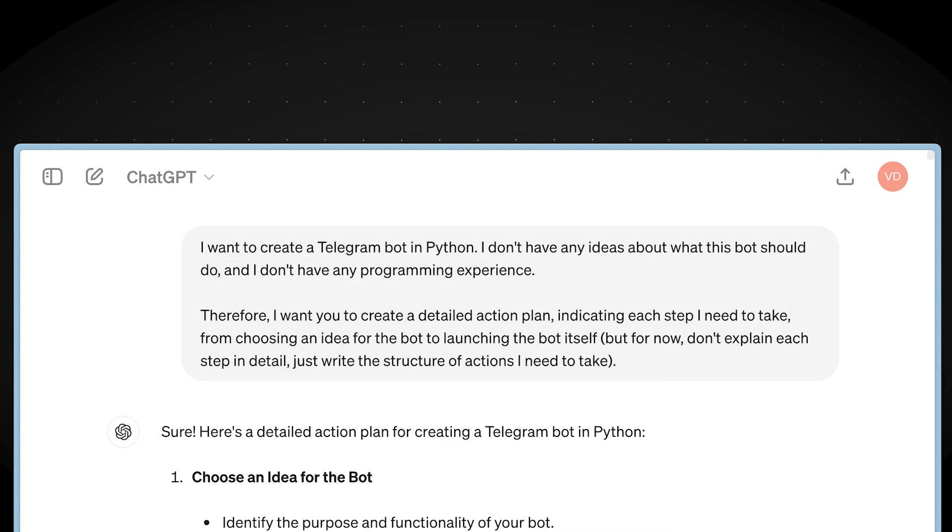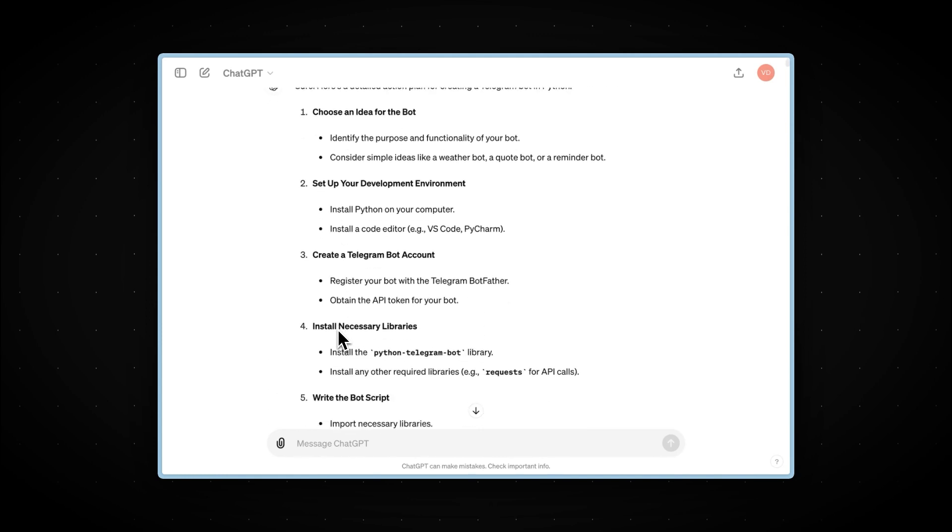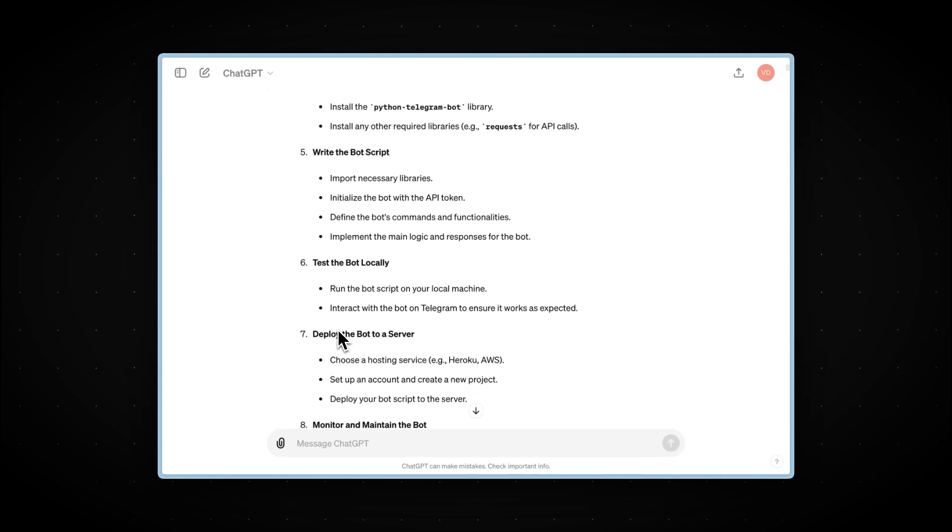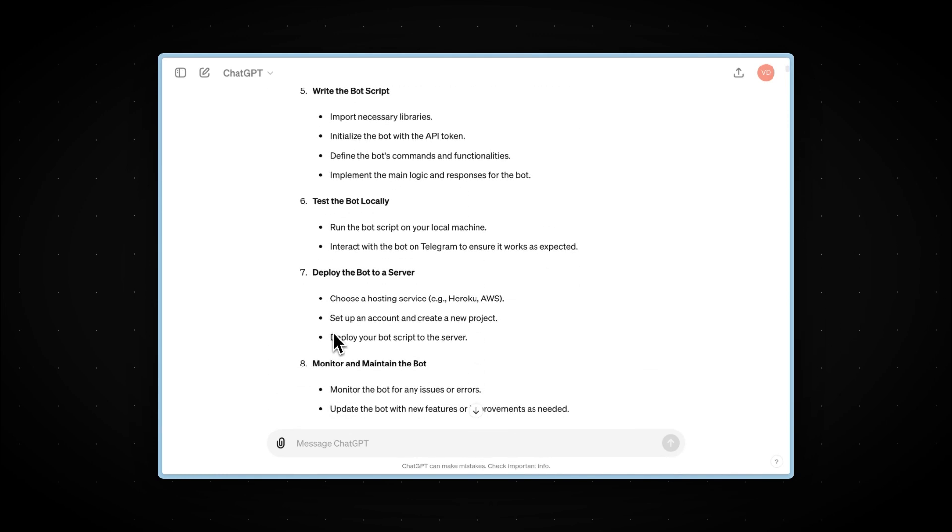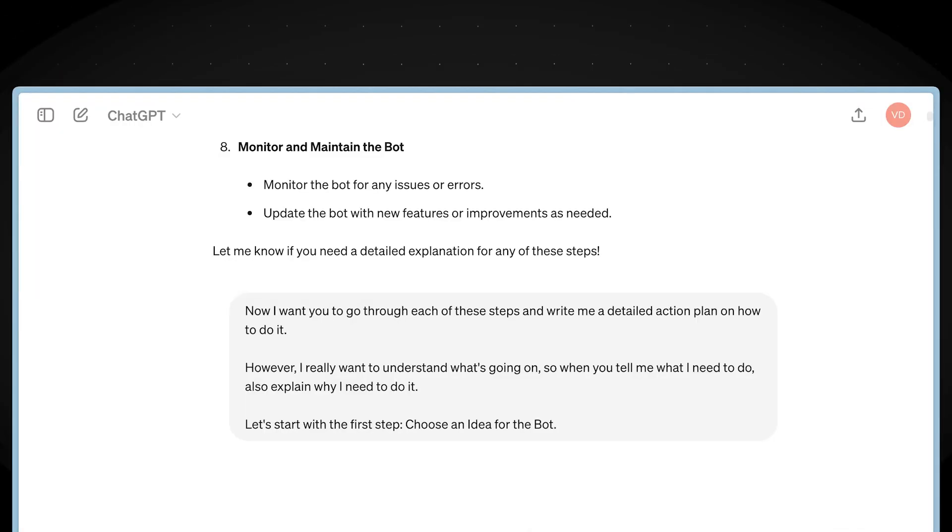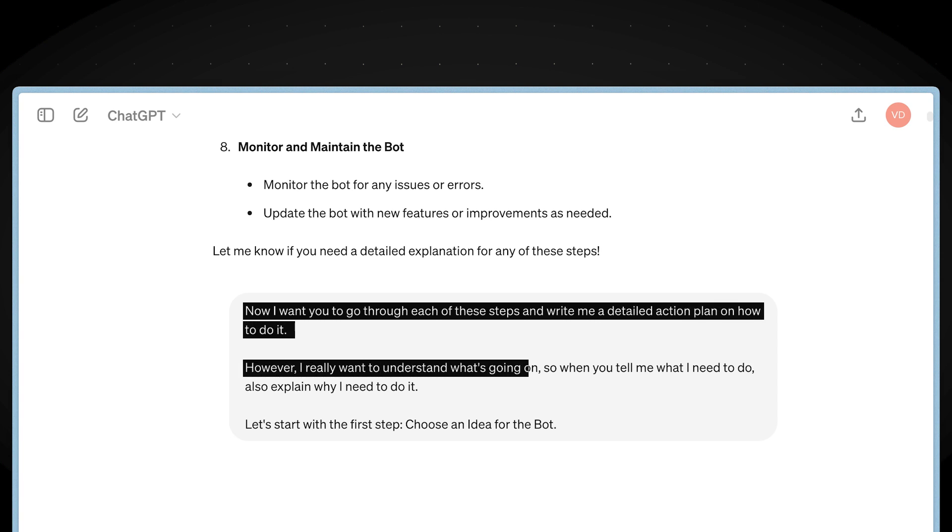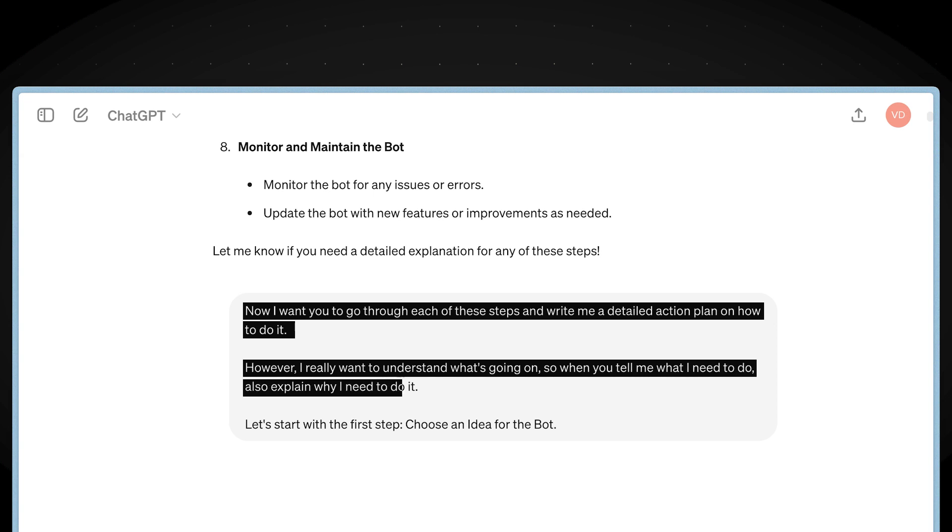And now I have received a detailed action plan consisting of eight steps. As you can see, each of these steps is quite briefly described, and without any prior experience, it will be difficult to understand what exactly we should do. So, let's write the following: Now I want you to go through each of these steps and write me a detailed action plan on how to do it. However, I really want to understand what's going on. So when you tell me what I need to do, also explain why I need to do it. Let's start with the first step: Choose an idea for the bot.